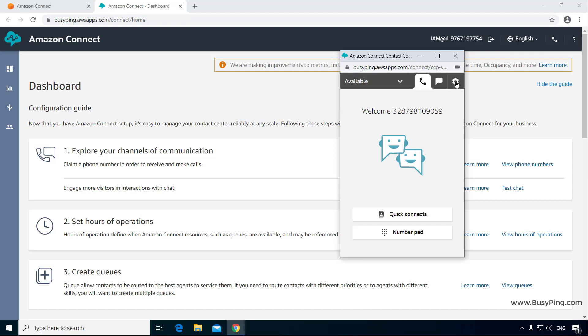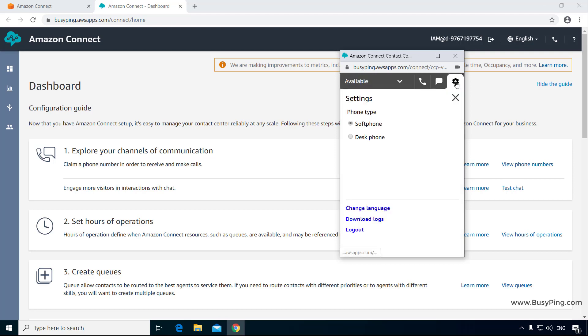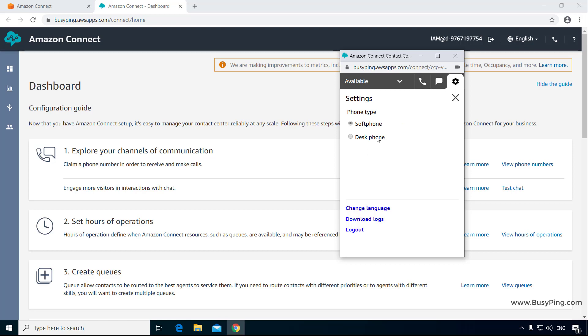Then we have the settings tab where you can select the phone type, whether it's soft phone or desk phone. If you select soft phone, you will receive all the calls on the CCP, but if you select desk phone, you get the option to enter a phone number so that the incoming calls will be forwarded to that phone number.